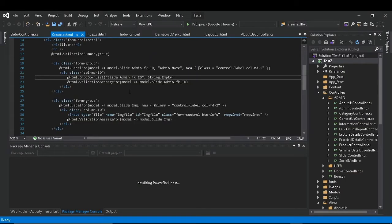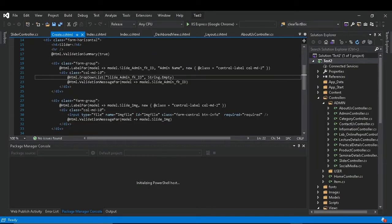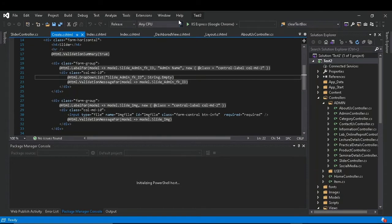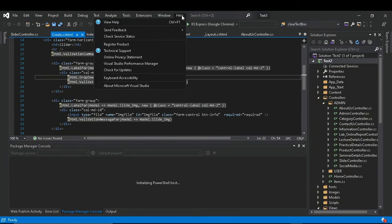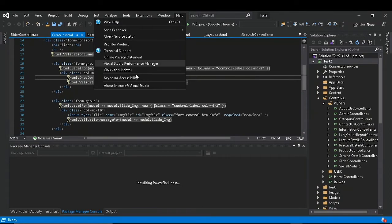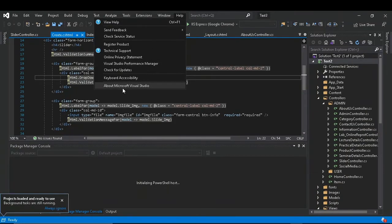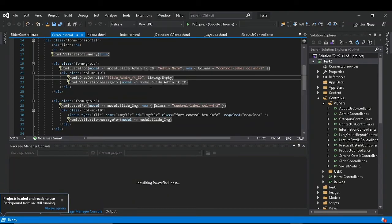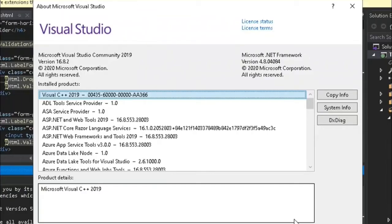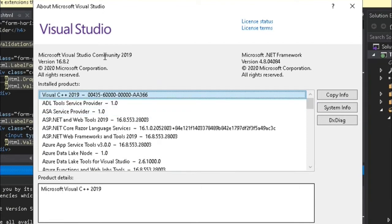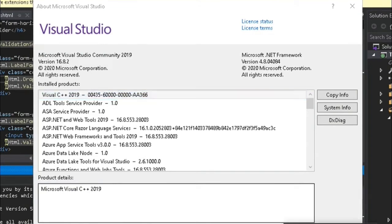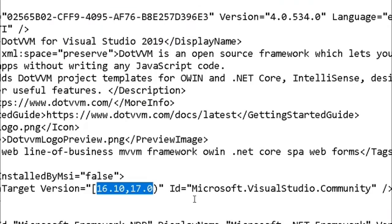To check the version number, select Help in the top bar and go to About Microsoft Visual Studio. This window will open and you can see Microsoft Visual Studio Community 2019.